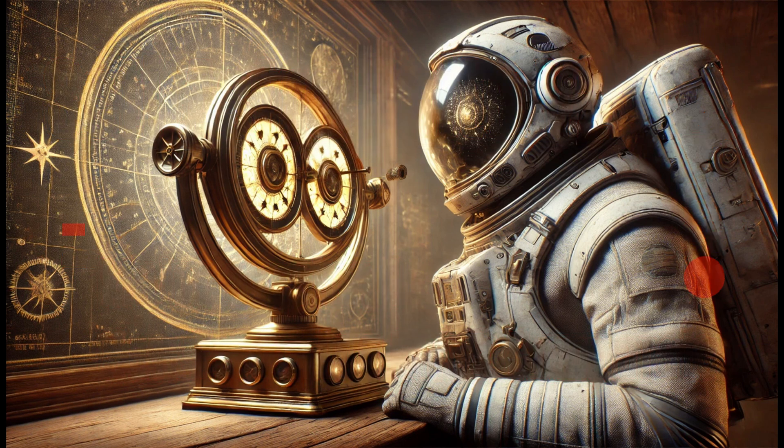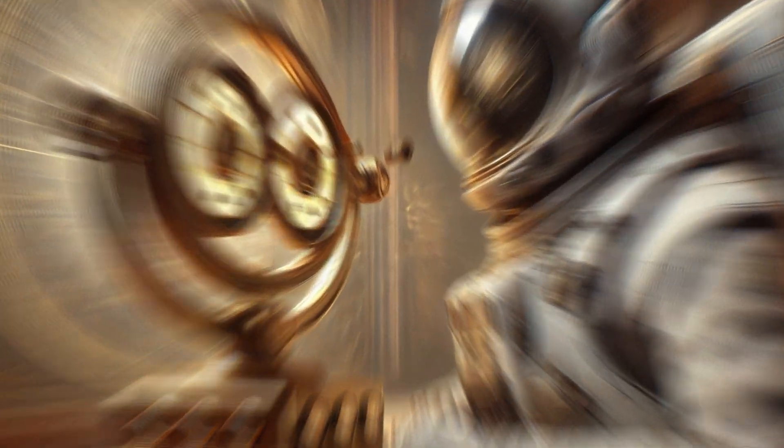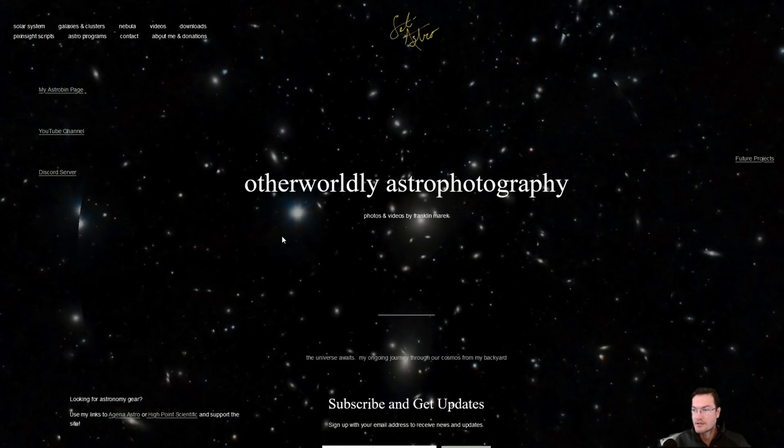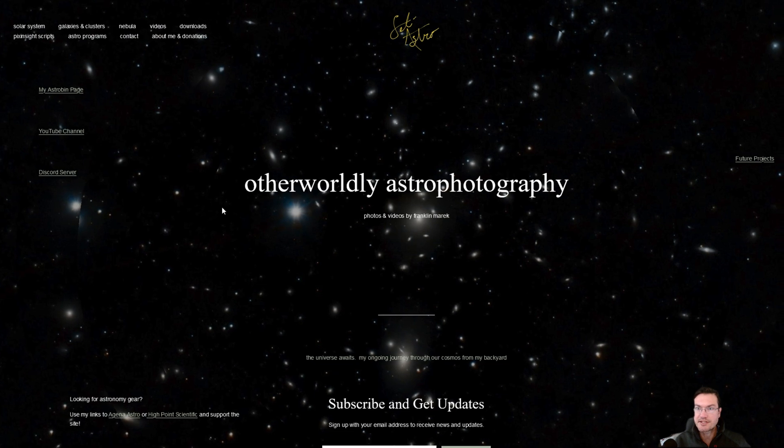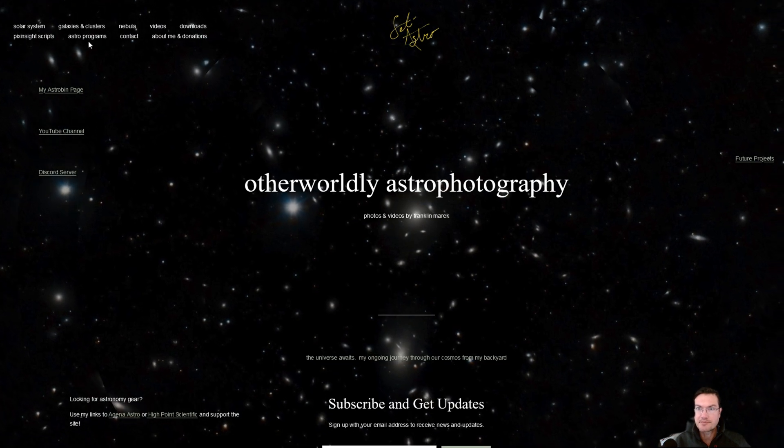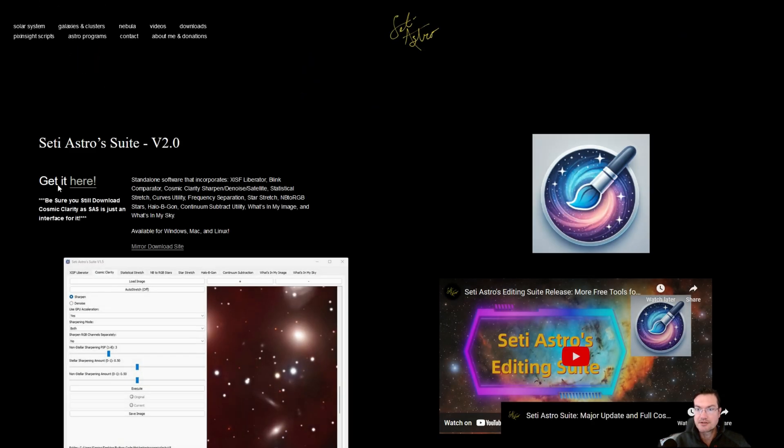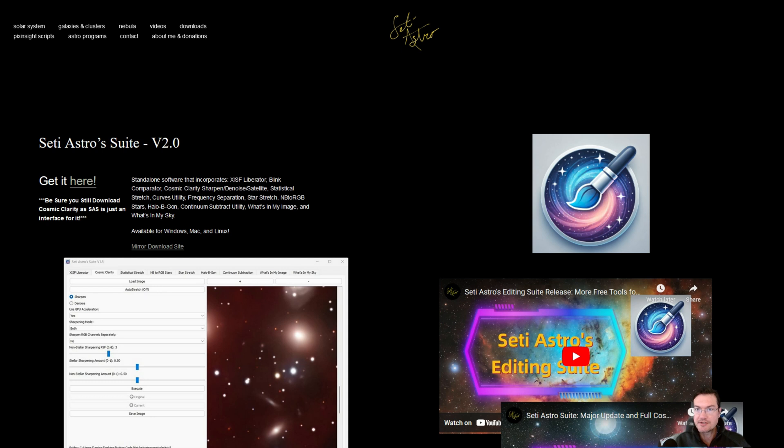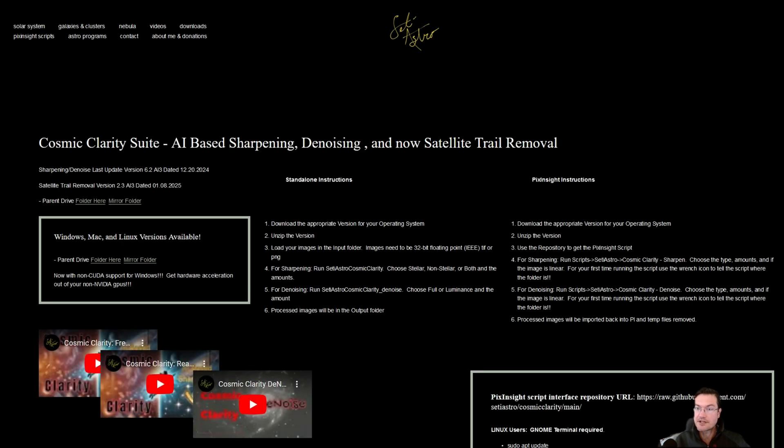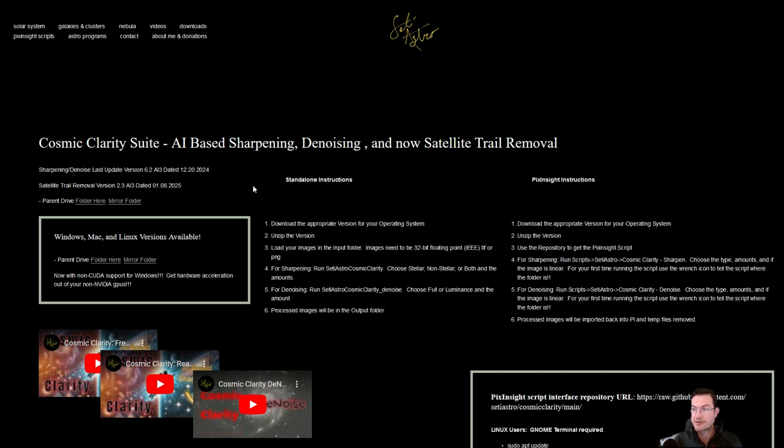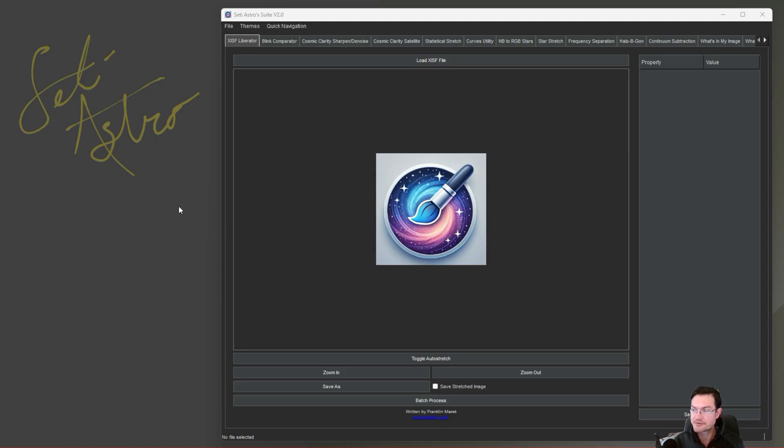Welcome to SETI Astro. Head on over to SETIastro.com under Astro Programs. SETI Astro Suite version 2 is available. You're also going to have to get the newest update for Cosmic Clarity specifically because Satellite Trail Removal version 2.3 is out and it's required to be updated to work with the new SETI Astro Suite. It does have improved satellite detection and continuation on training the AI Model 3 as well. So let's jump into all the new features.